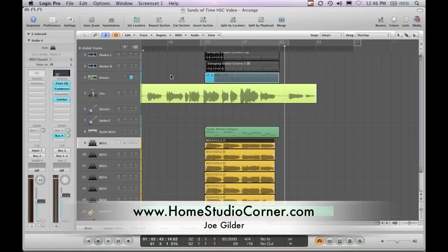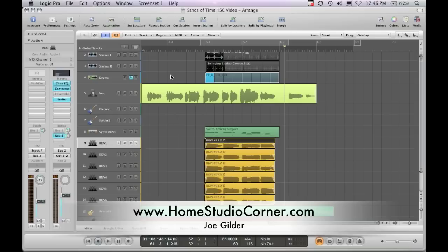If you have any other suggestions, how do you do background vocals? I'd love to hear it. Leave a comment on the blog, homestudiocorner.com. Maybe we can get into a discussion about some different techniques for thickening out vocals with background vocals.